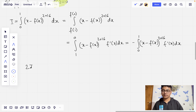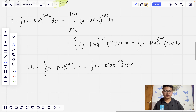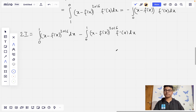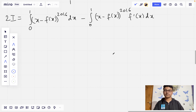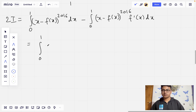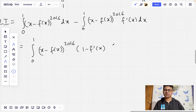So I equals negative of that integral. Therefore 2I equals the integral from 0 to 1 of (x - f(x))^2016 dx minus the integral from 0 to 1 of (x - f(x))^2016 · f'(x) dx, which equals the integral from 0 to 1 of (x - f(x))^2016 times (1 - f'(x)) dx.